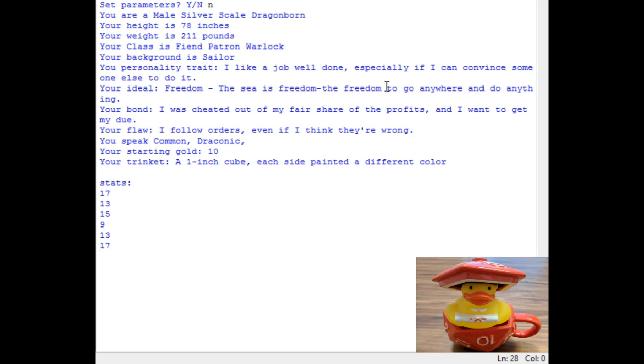Likes a job done well, freedoms, ocean represents free. Bond cheated out of a fair share of profits and want to get my due. And he follows orders even if he thinks that they're wrong.